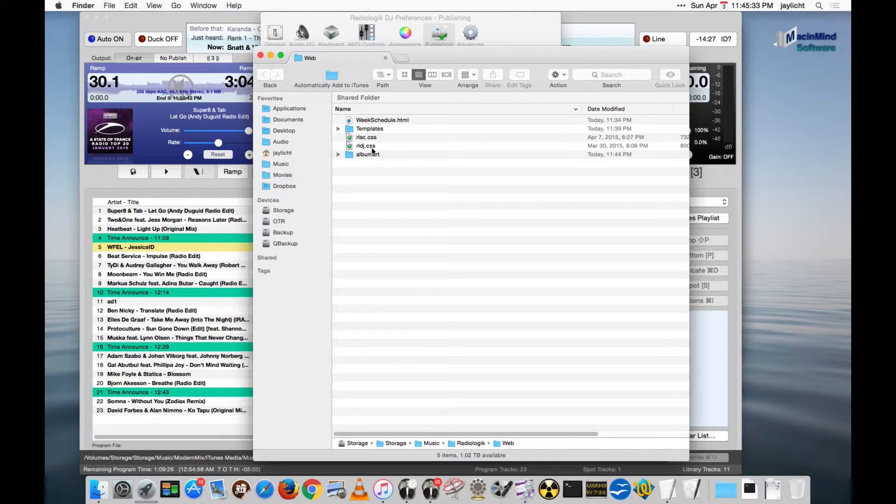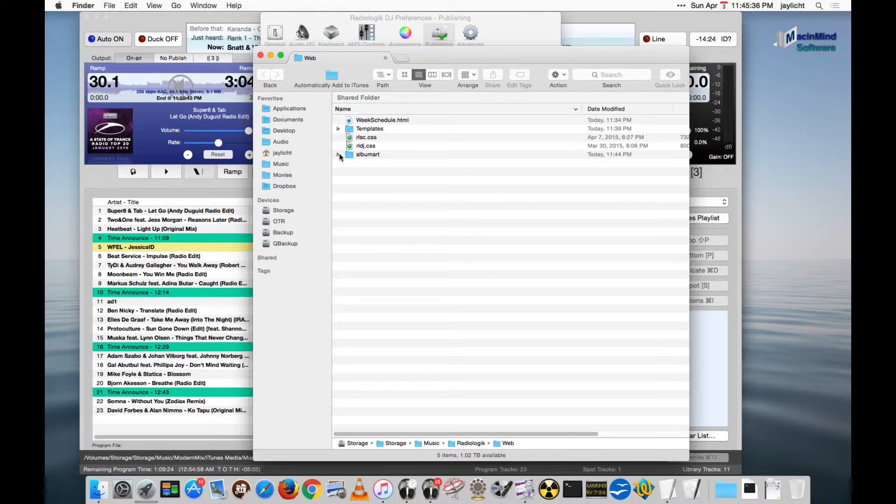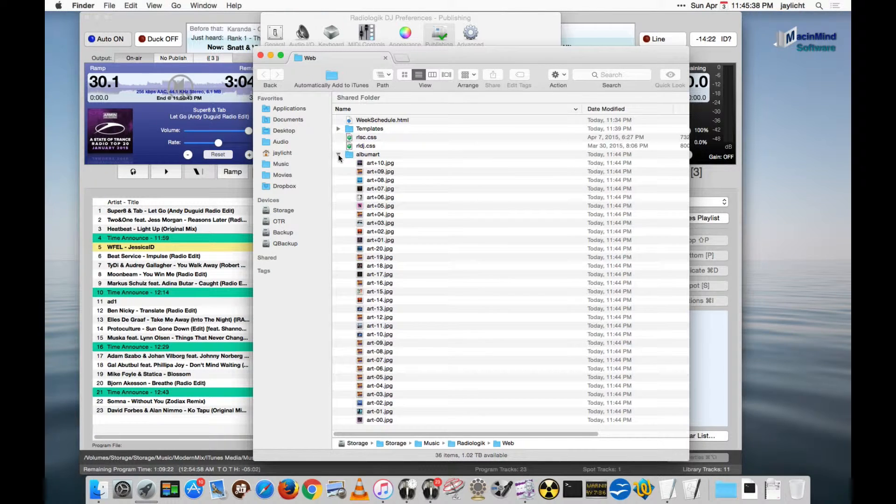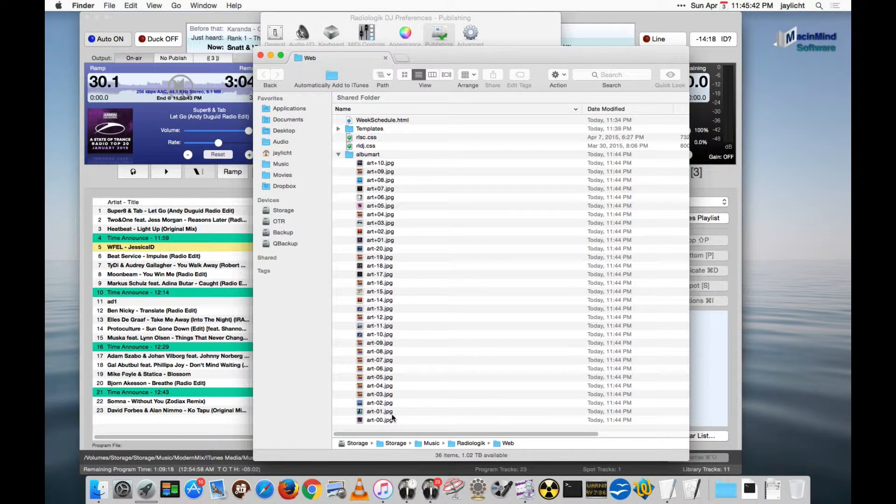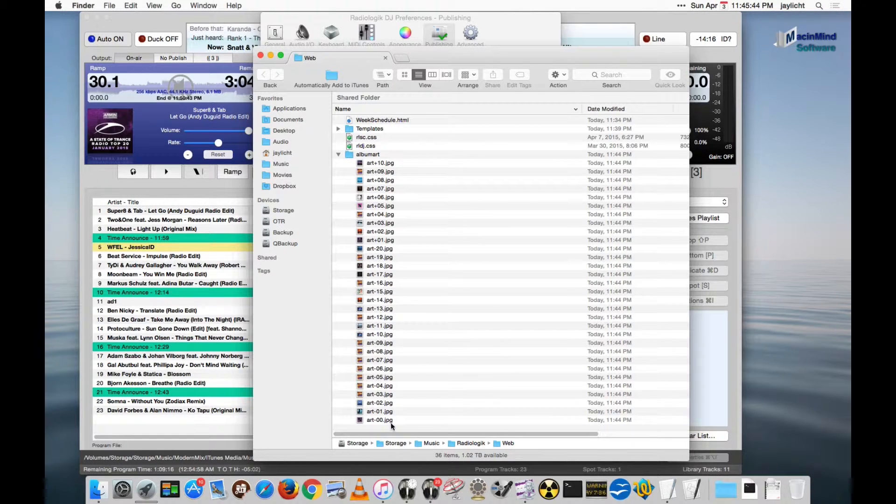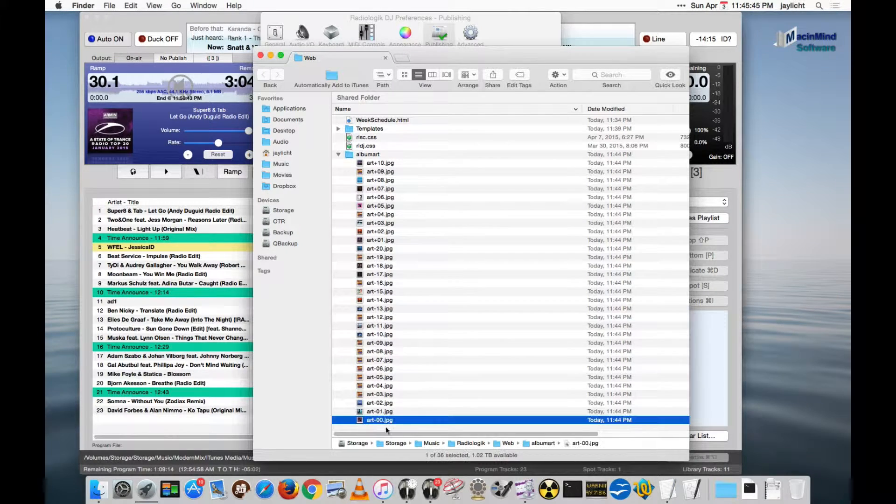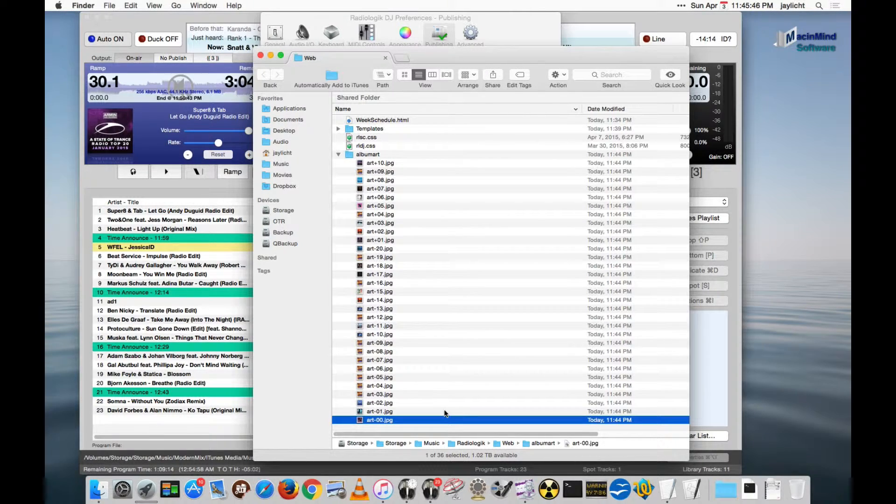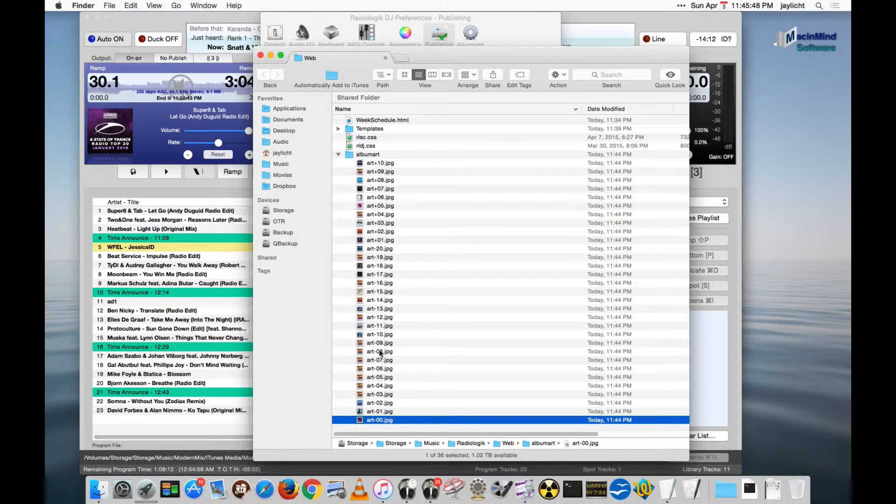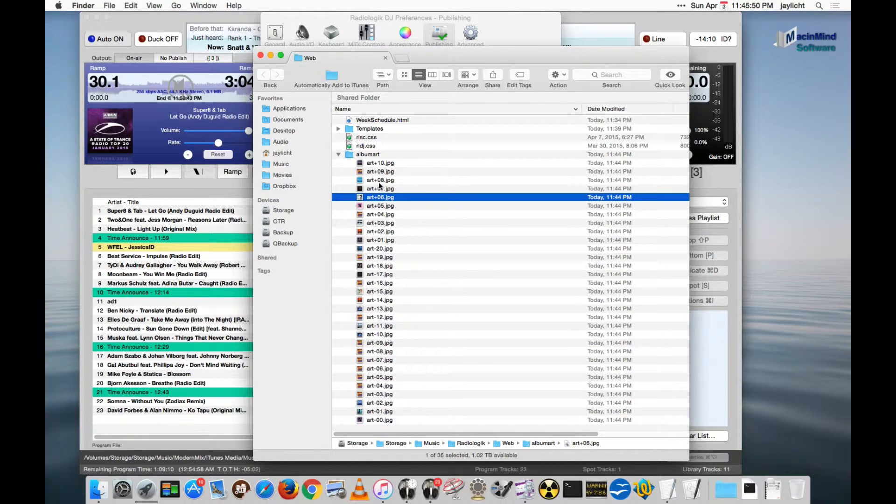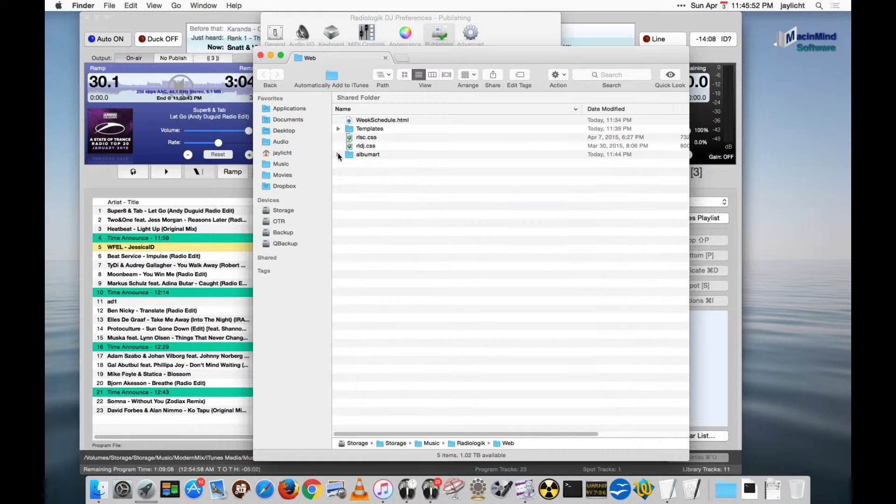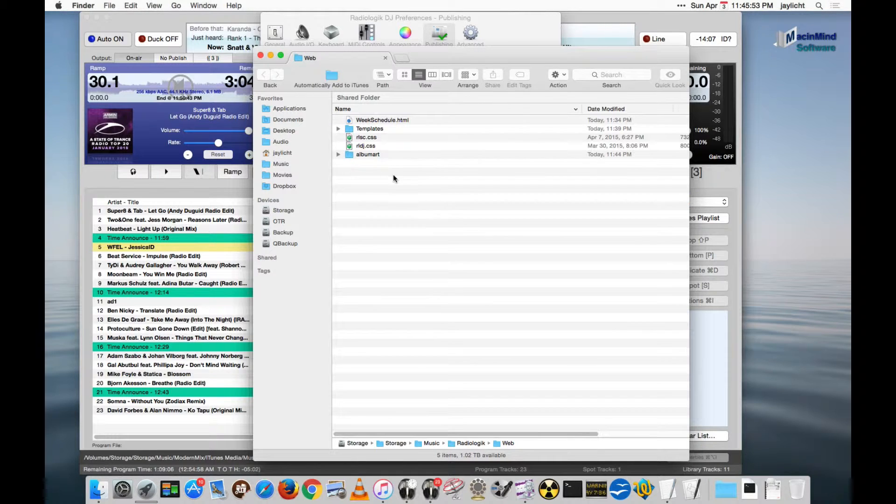And what we see here are a Templates folder and the album art is automatically published. So you can see that's happening here. The album art, you can look at the documentation to find out what's what, but current art would be that, and past art is here, and future art is here. So you can use a script to pick up the correct art for the tracks you want to show.